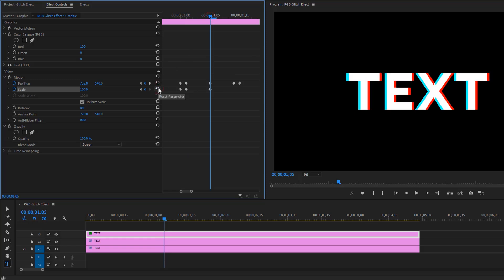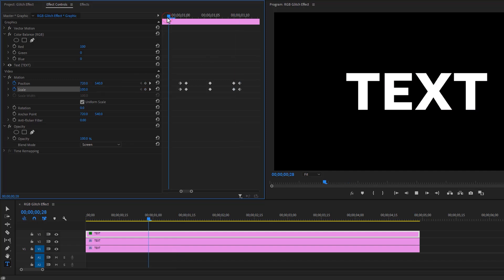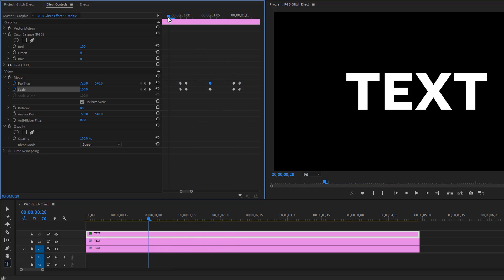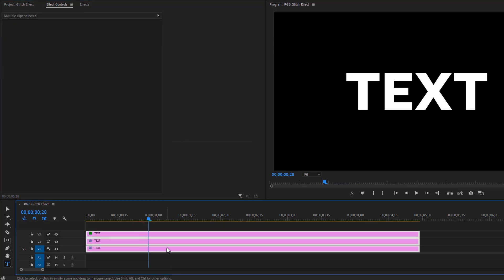Go to the last keyframe and make another keyframe on scale. Then move one frame to the back, again set the scale size to 103. Let's see a quick preview, and it looks so pretty. Now let's add the warp line, so select all the layers and nest them.